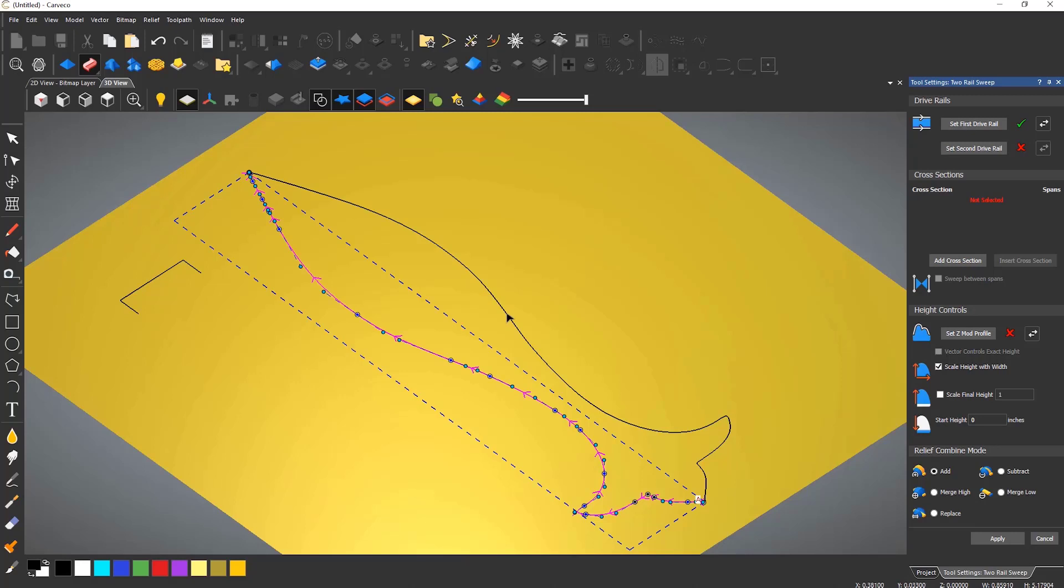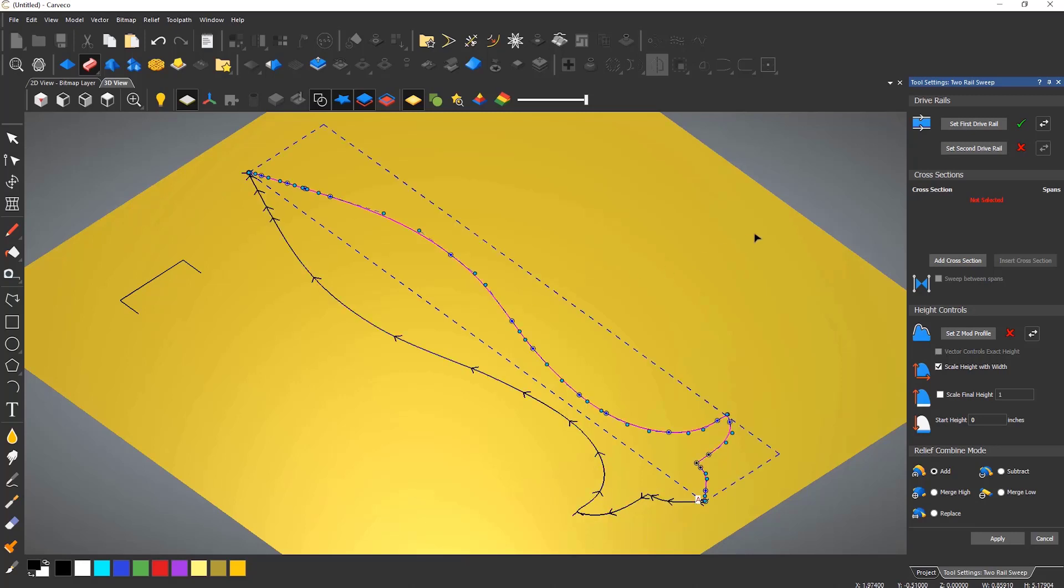Do the same for the second drive rail. It's important that they are going in the same direction otherwise you will get a twisted relief.